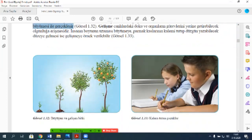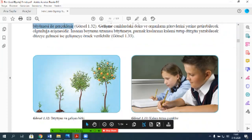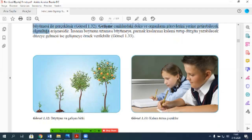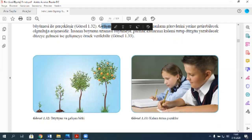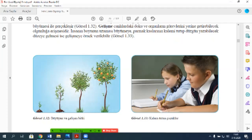Büyüyen ve gelişen bir bitki ve çocuklar. Gelişme: canlılardaki doku ve organların görevlerini yerine getirebilecek olgunluğa erişmesidir. Mesela elmayı ne zaman yiyorsun? Olgunluğa erişince. Bizde de beyin gelişimi, gözün gelişimi, kalbin gelişimi — bunlar görevini yapma olgunluğuna erişmesi. İnsanın boyunun uzaması büyümeye; parmak kaslarının kalemi tutup düzgün yazabilecek düzeye gelmesi ise gelişmeye örnektir.